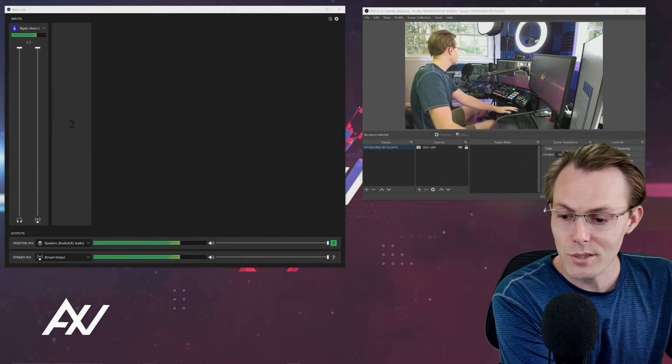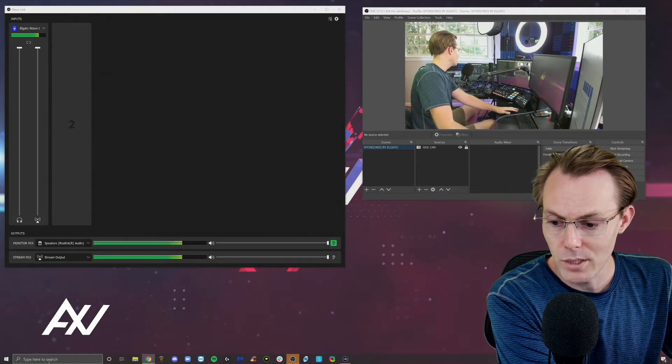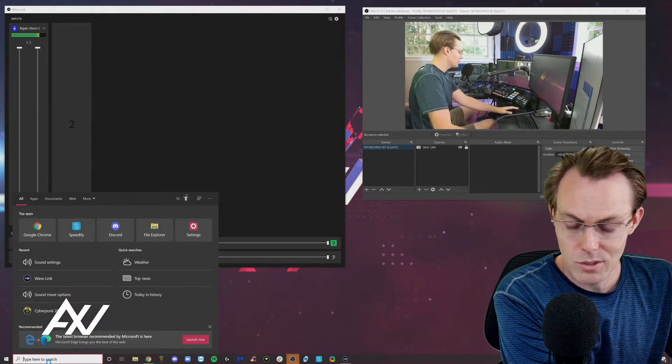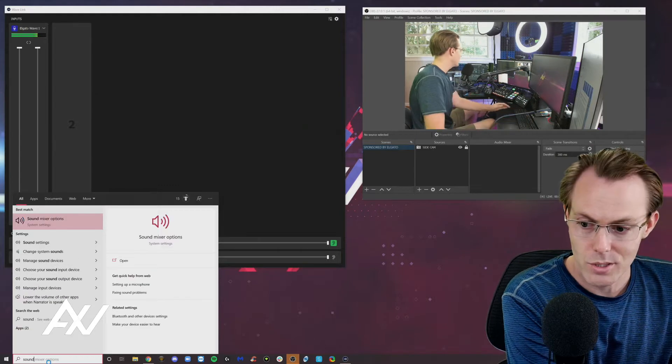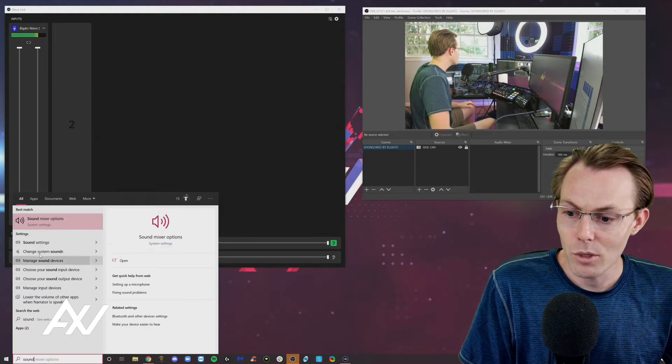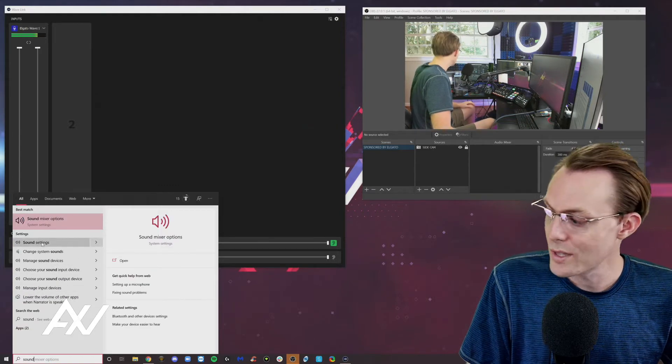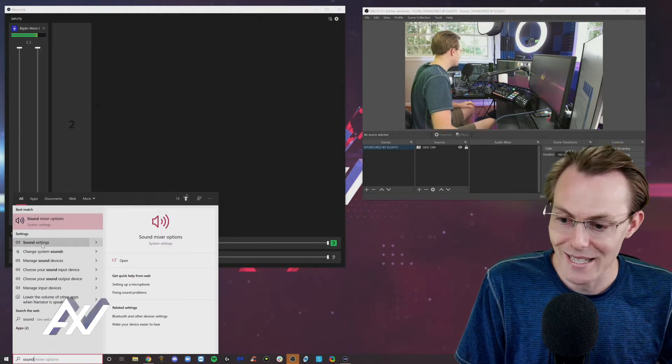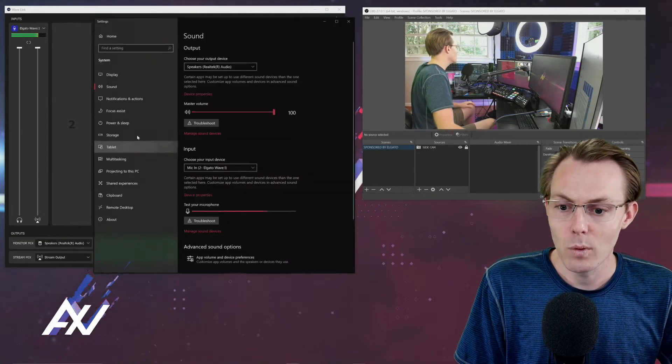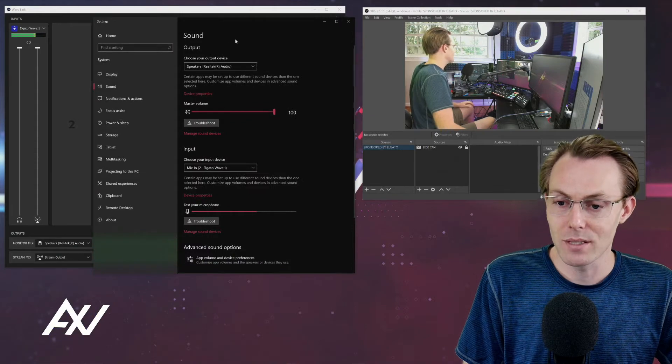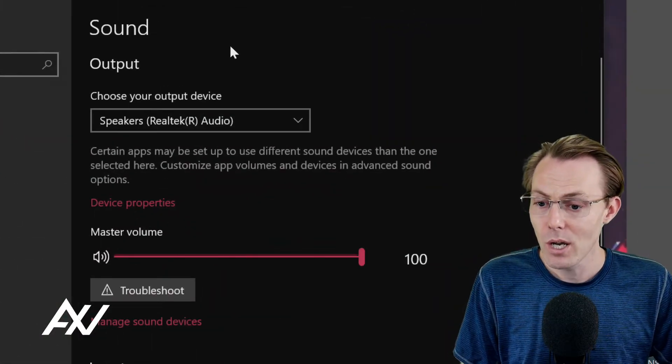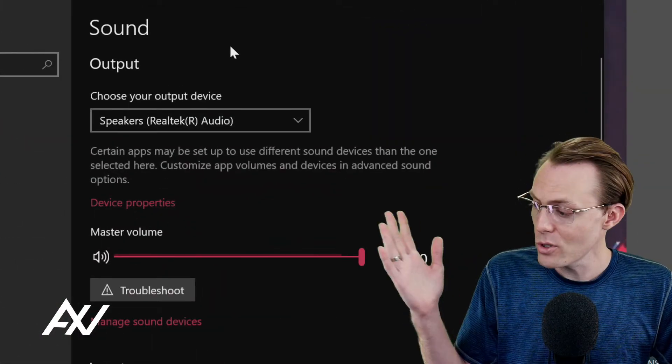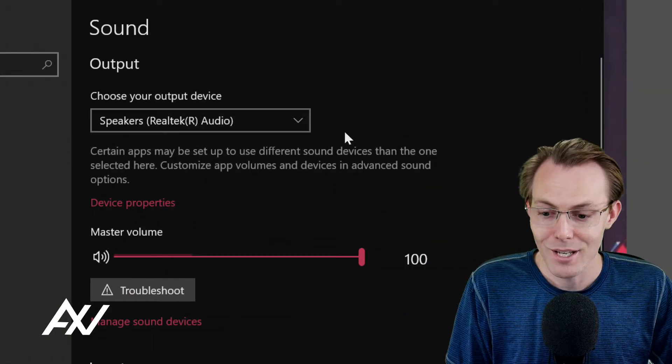So first stop on Windows is down here in the search bar, type in the word sound. And what you're going to do is go to sound settings. Once you click sound settings, it's going to bring up this menu with a bunch of irrelevant options.